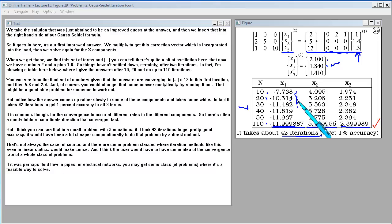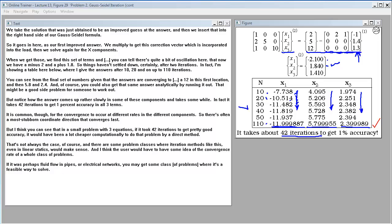It is common for convergence to occur at different rates in the different components, so there's often a most stubborn coordinate direction that converges last. In a small three-equation problem, if it took 42 iterations to get good accuracy, it would have been far cheaper computationally to use a direct method. That's not always the case though — there are some problem classes where iteration methods make sense even in linear statics, such as fluid flow in pipes or electrical networks. The user would need to have some idea of the convergence rate for their particular class of problems.